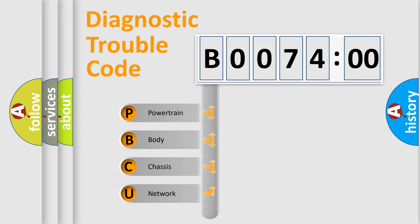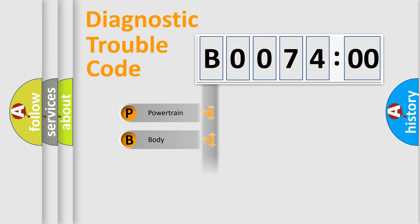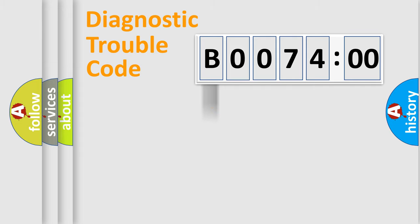We divide the electric system of automobile into four basic units: Powertrain, Body, Chassis, and Network.